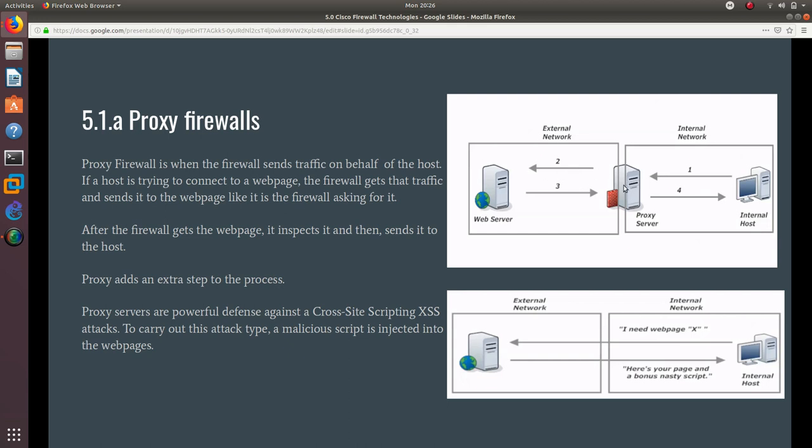What this does is the web server is going to send it to the proxy firewall, and the proxy firewall is going to take a look at that webpage to make sure that there is no cross-site scripting attack or any XSS attacks.